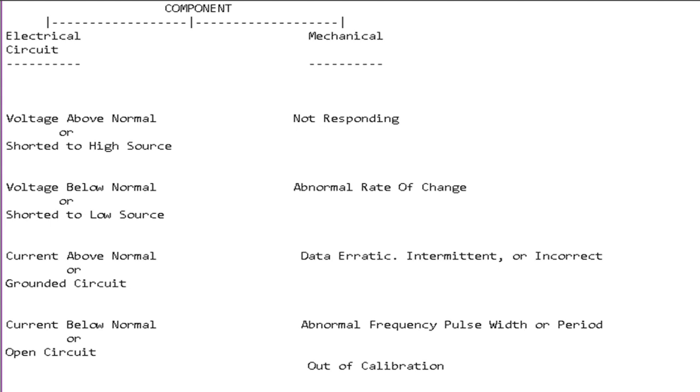On the mechanical side you might see not responding, abnormal rate of change, data erratic intermittent or incorrect, abnormal frequency pulse width or period, and out of calibration.